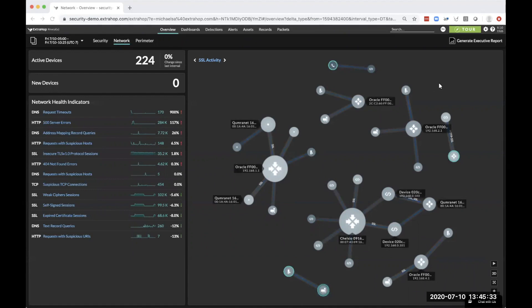At ExtraHop, we look at the entire network, and by doing so, that means we see every device on the network, how it communicates with other devices, as well as insight into the ports and protocols that it uses.